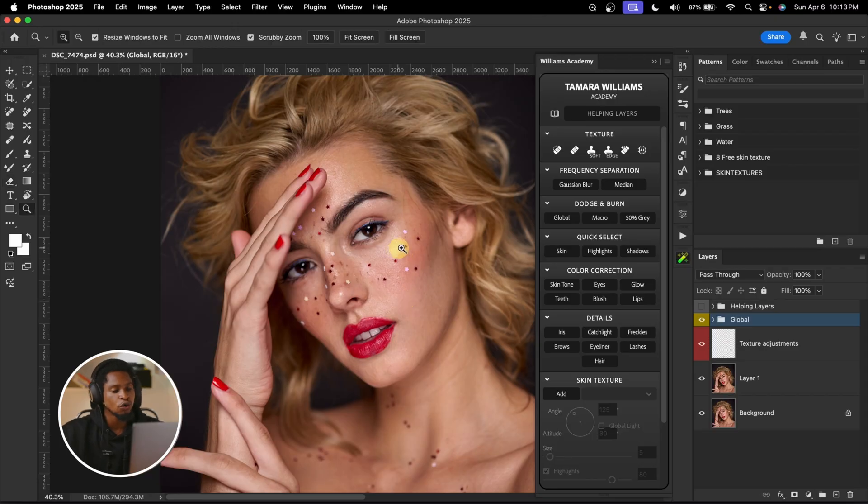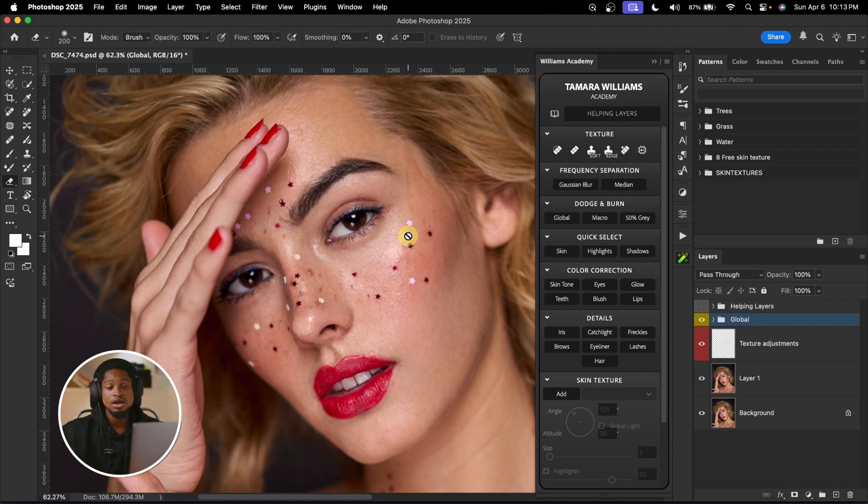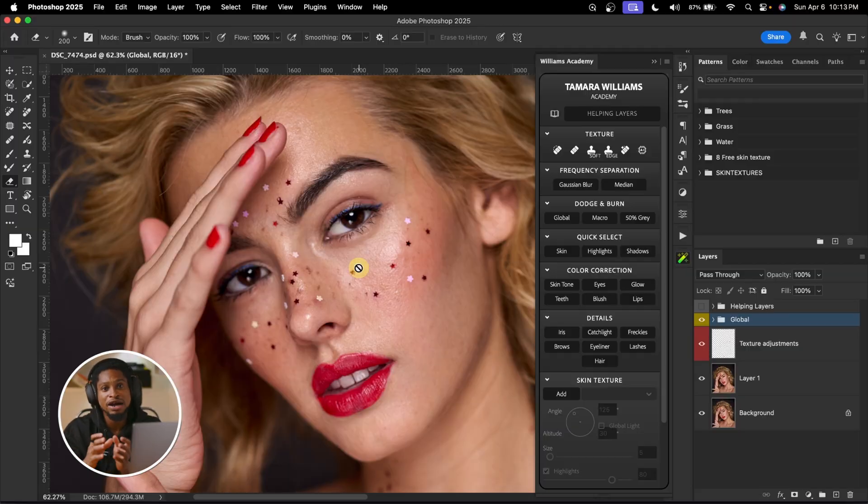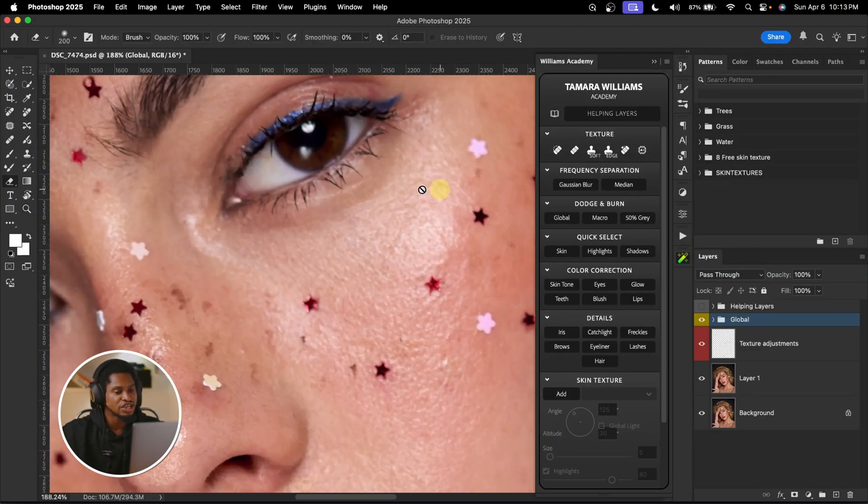Now let's talk about macro dodge and burn. For macro, you have to zoom into your image and work on the pores. Instead of just doing the obvious places like corrective dodge and burn, for macro you zoom all the way in, look at the image, and take your time. By doing this, you're actually shaping how light falls on your image, making it look smooth. It's the same principle — dodge is to brighten, burn is to darken — but you go all the way in and work on the pores.